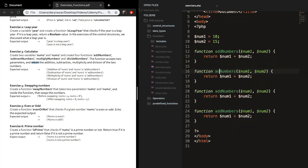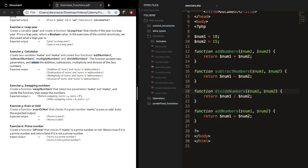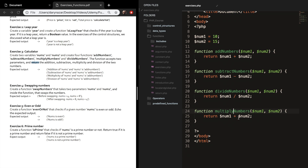For the second function, we change add to subtract and return num1 minus num2. The third function is multiply numbers, returning num1 times num2 with a star sign. We need a return key for each because it doesn't work with an echo inside a string. So we create an echo: 'Addition of num1 and num2 is' and then call the function add numbers with num1 and num2, followed by a line break.